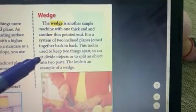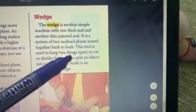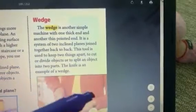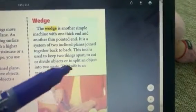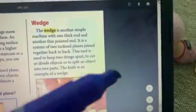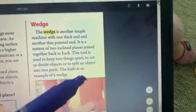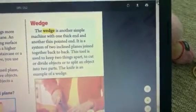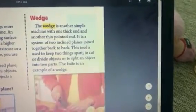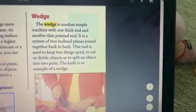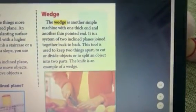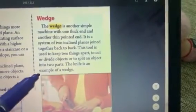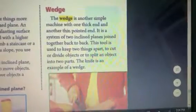A wedge is used to keep two things apart or for cutting things, as we use in our daily life — for cutting fruits and vegetables, dividing objects, or splitting objects into two parts. A very common example of a wedge is a knife.